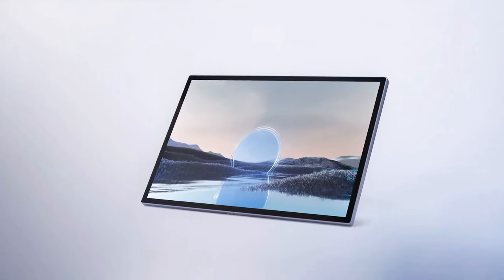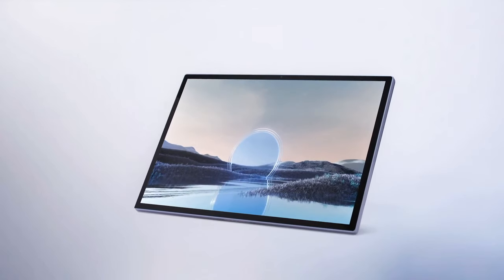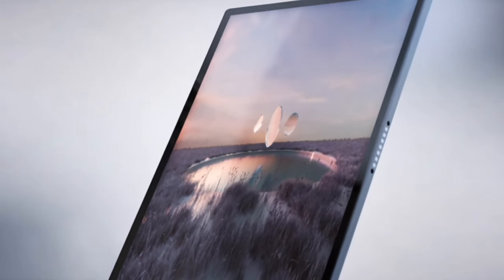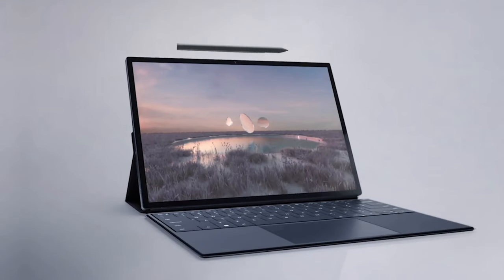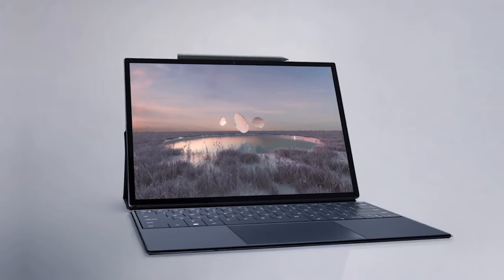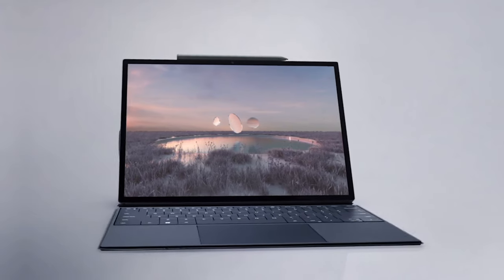Whether you're editing videos, working on complex spreadsheets, or enjoying multimedia content, this laptop delivers on all fronts.